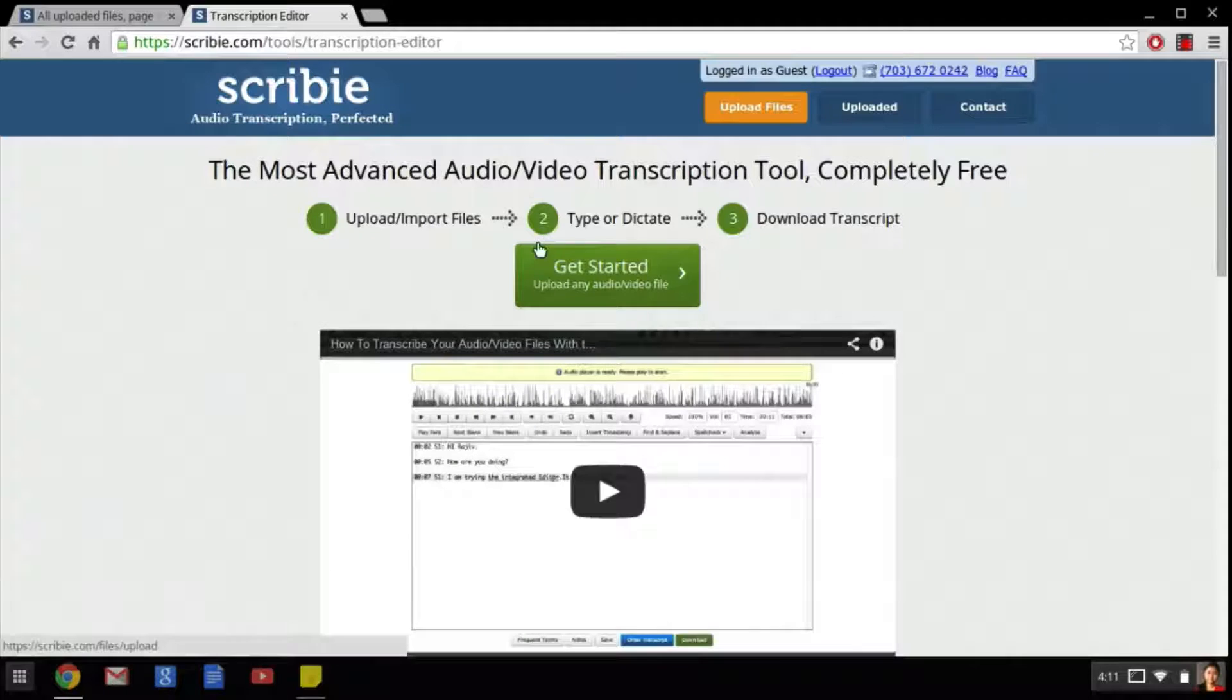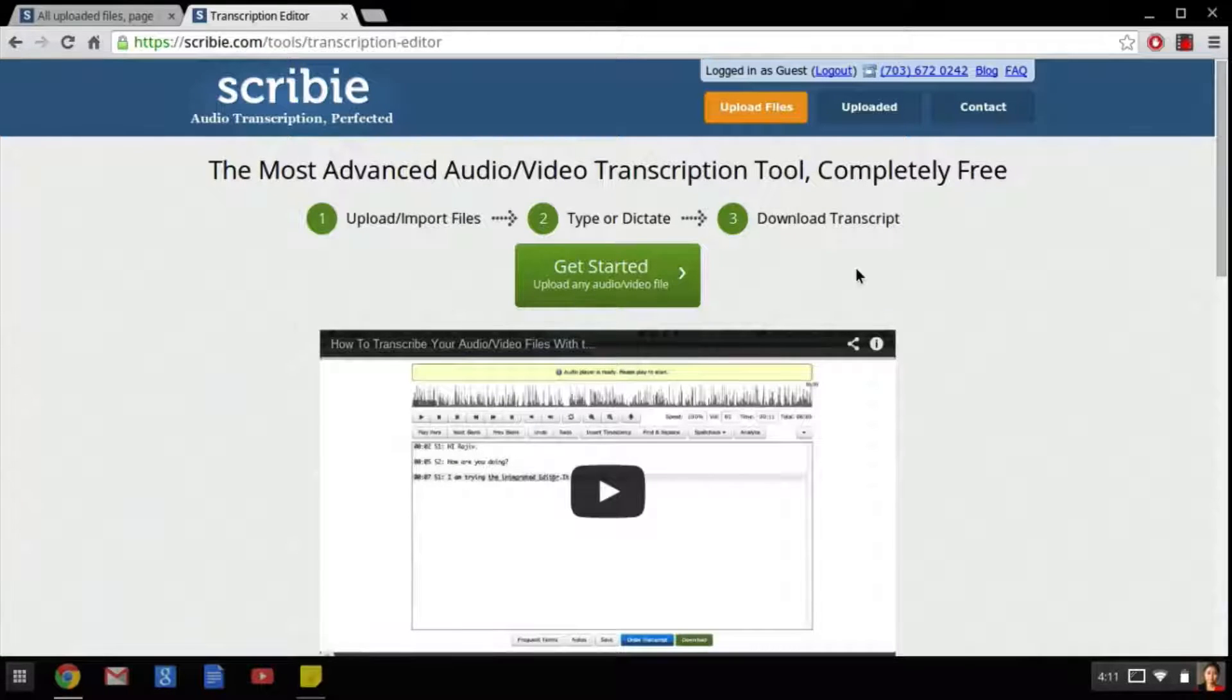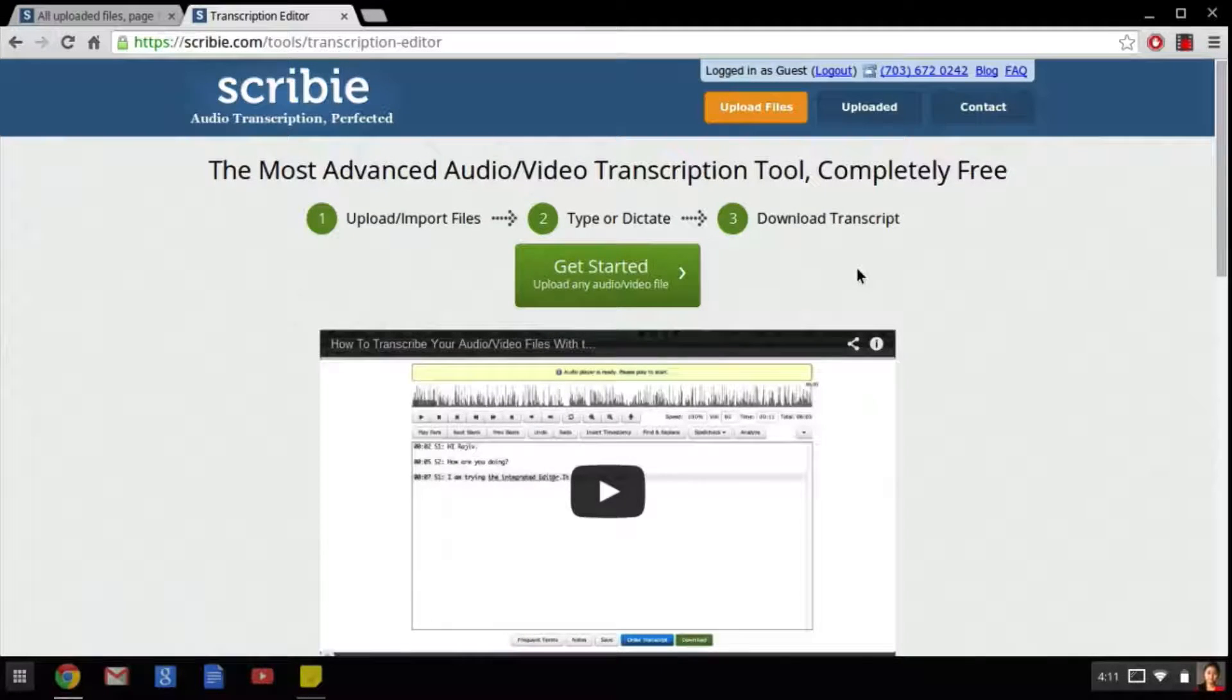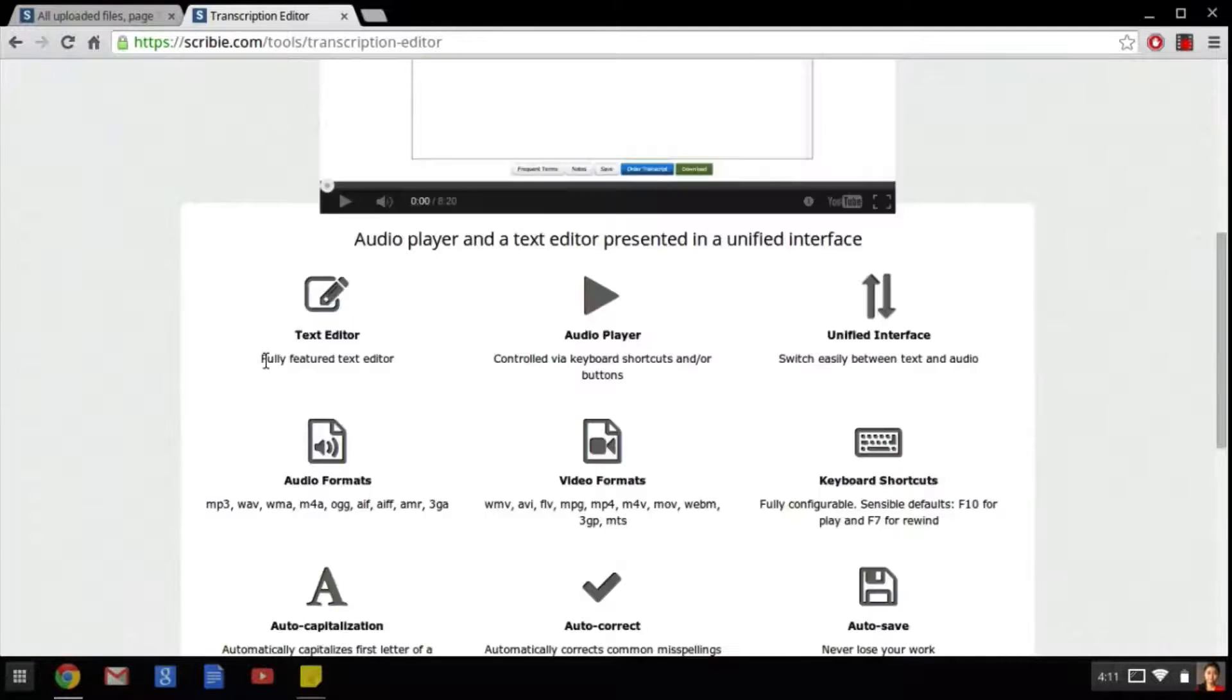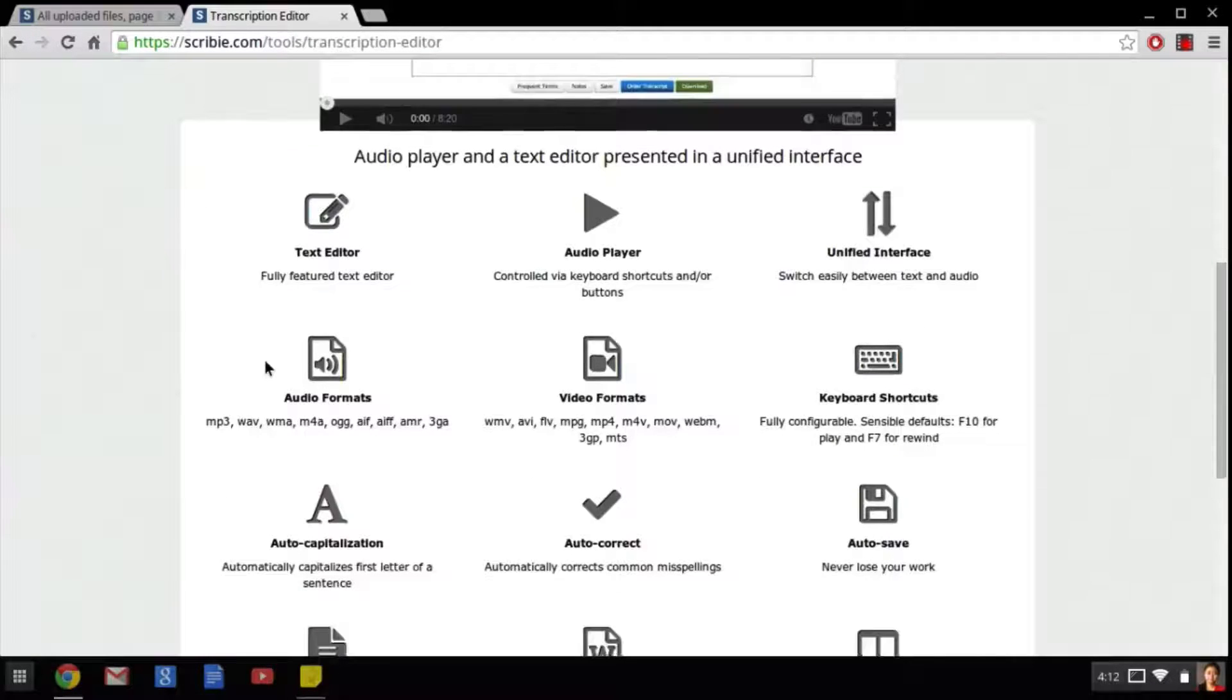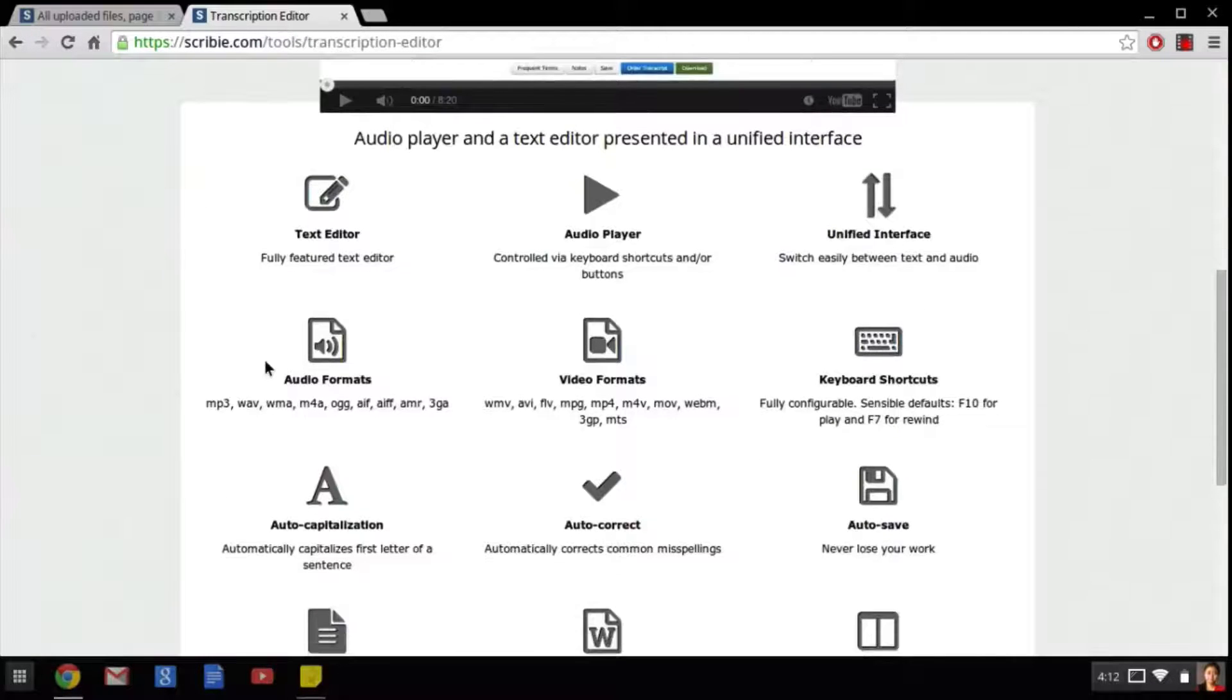The first is to upload the files, the second is to type or dictate, and the third is to download the completed files. In this video I will show you the various features Scribie has to offer and how to use them.